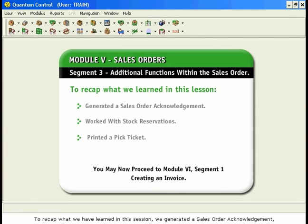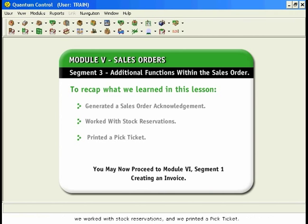To recap what we have learned in this session: we generated a Sales Order Acknowledgement, we worked with Stock Reservations, and we printed a Pick Ticket. You may now proceed to Module 6, Segment 1: Creating an Invoice.